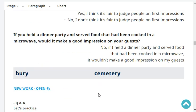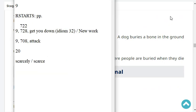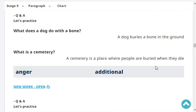If you held a dinner party and served food that had been cooked in the microwave, would it make a good impression on your guests? No, it wouldn't make a good impression on my guests. A dog buries a bone in the ground. What is a cemetery? A cemetery is a place where people are buried when they die.